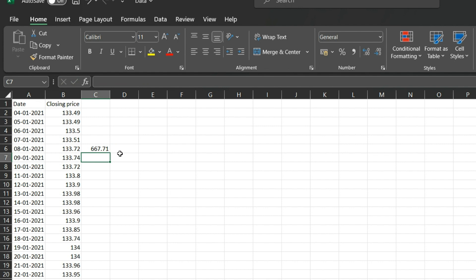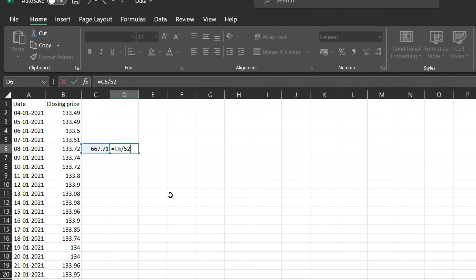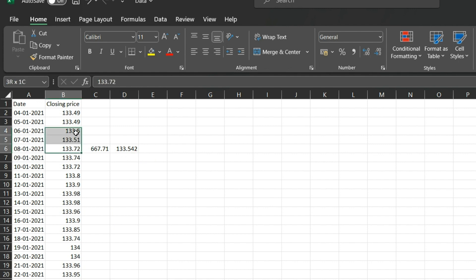The total sum of all five days' prices is 667.71. Dividing that by five gives 133.4542, which is your average price of the last five days. Now, instead of doing this manually every time, there is a built-in function in Excel to calculate the average.